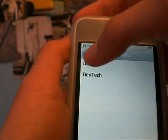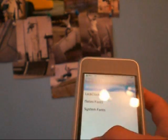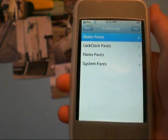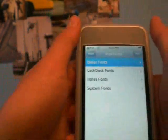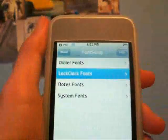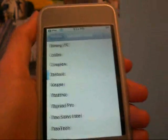A dialer font is — if you have an iPhone — like 604-251-3214, that's a random number. It'll change the font of the numbers. Lock clock fonts are these fonts right here — mine's called Gas. Notes fonts: that's in your notes, you can change the font of that. And system fonts is pretty much everything.